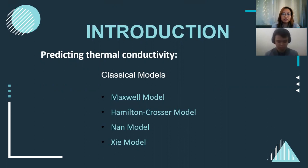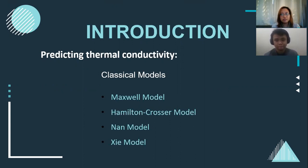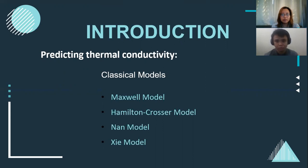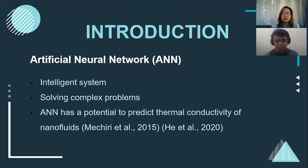Maxwell model and Hamilton-Crosser-Nan-Crosser models are some of the models that are found successful in predicting the thermal conductivity of the nanofluids. But the downside of these classical models show limitations because they fail to consider some of the parameters that can potentially influence the thermal conductivity. So many researchers, including us, have tried to use computer methods for predicting the thermal conductivity of the nanofluids. In this study, we use Artificial Neural Network, or ANN.